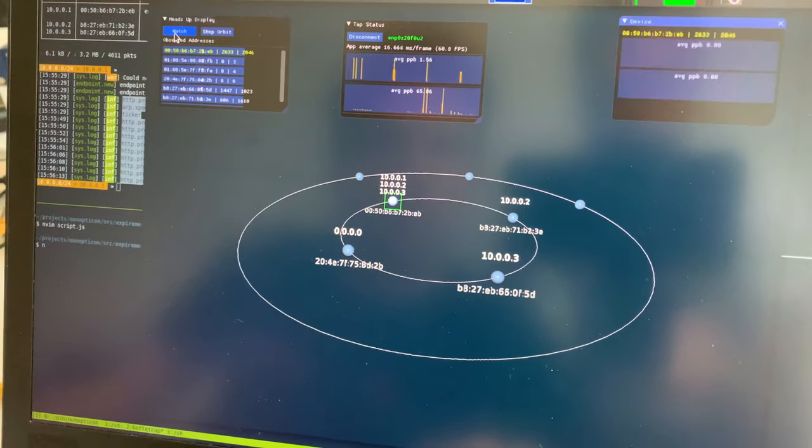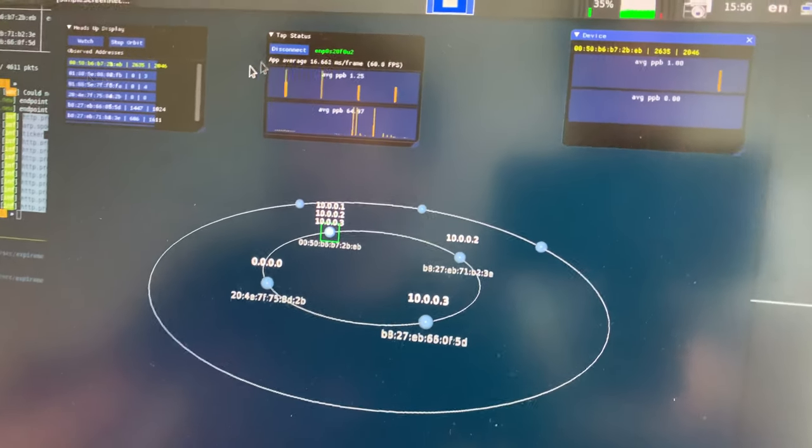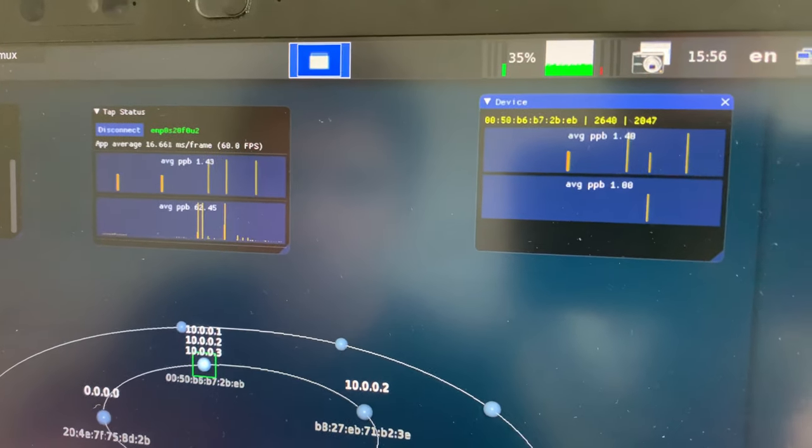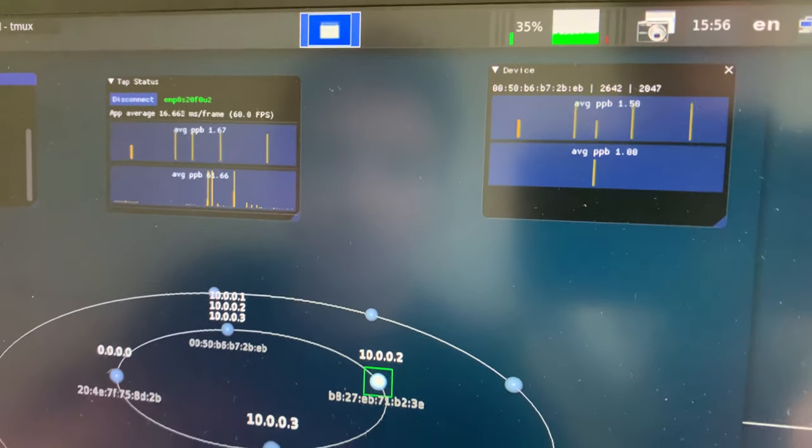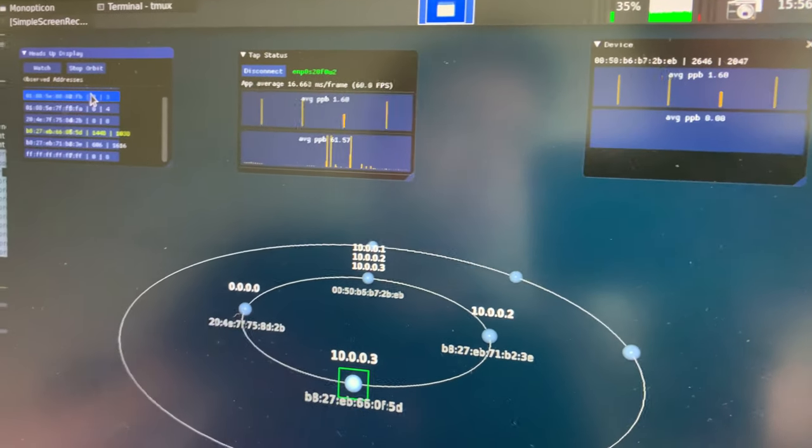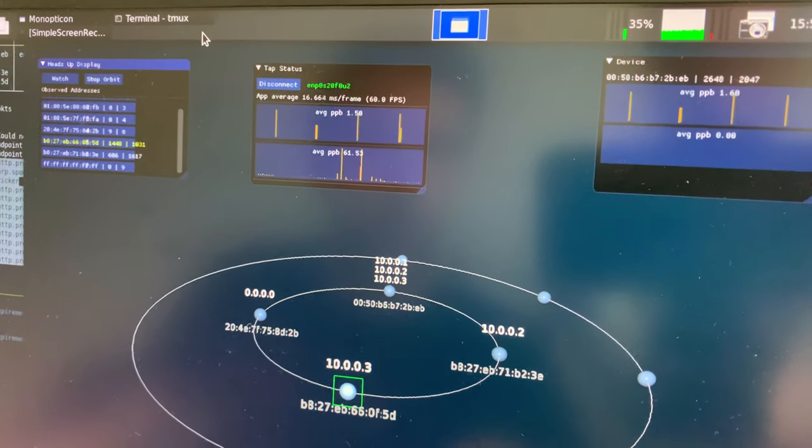You can also do things like graph the type of traffic that you have. You can filter devices in future versions. And we'll see where it goes.